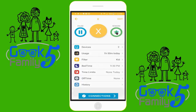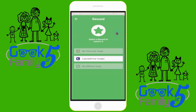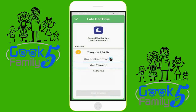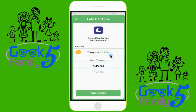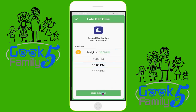Circle also has the ability to give rewards. We're going to go into the boy's profile and choose reward and give him a late bedtime. He's had a great day today and we want to reward him. His bedtime is usually 9:30 p.m., so we're going to give him an extra 30 minutes and change it to 10 p.m. We'll choose send reward and his bedtime has been changed for just today.